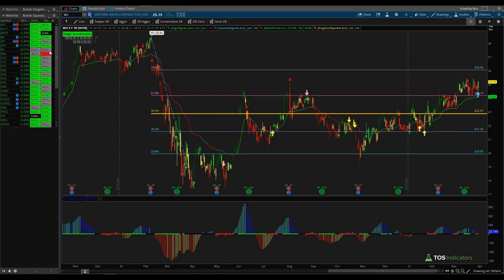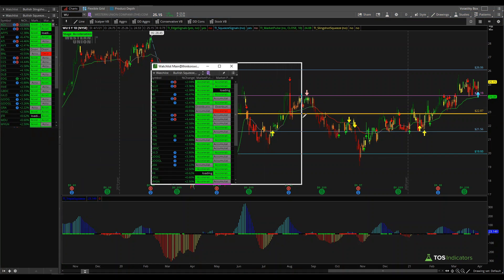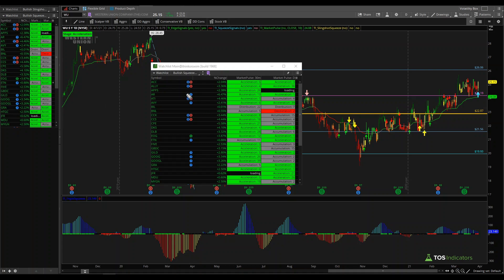Good afternoon everyone. In today's video we're going to be building a Market Pulse dashboard very similar to the one you see right here on my charts. The scan populating this watchlist is our bullish squeeze signal scan — all of these stocks have a bullish bias. On the right-hand side I have two columns: the Market Pulse stage off a 30-minute time frame and the same thing off a daily time frame.